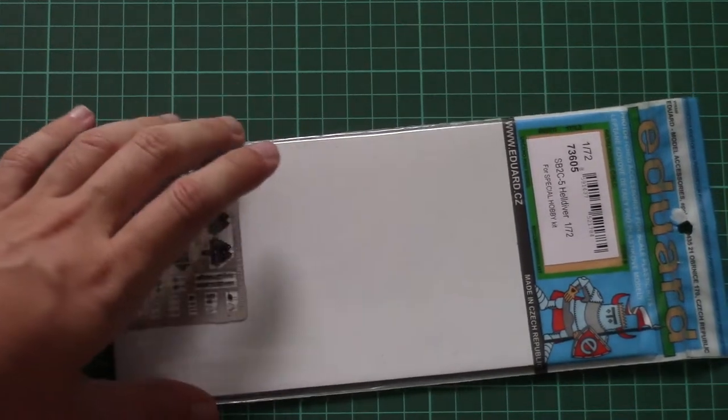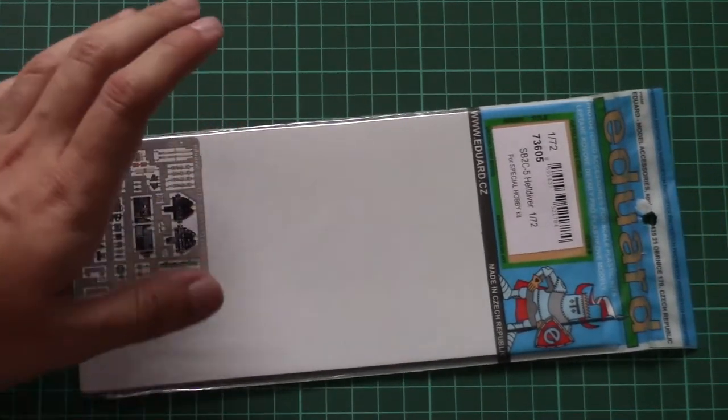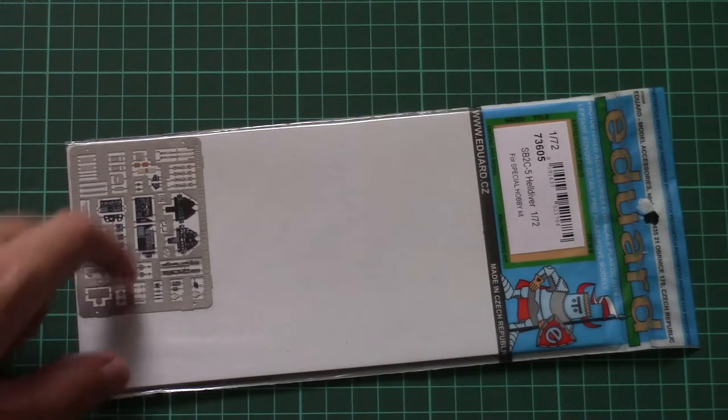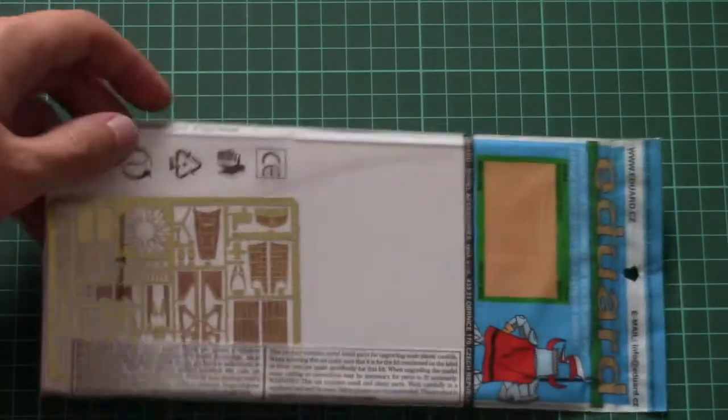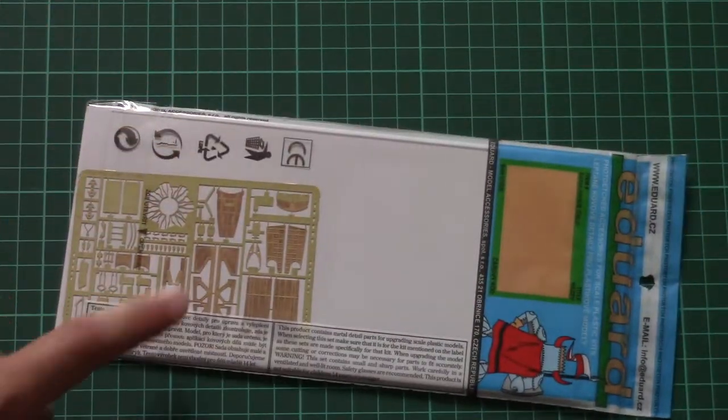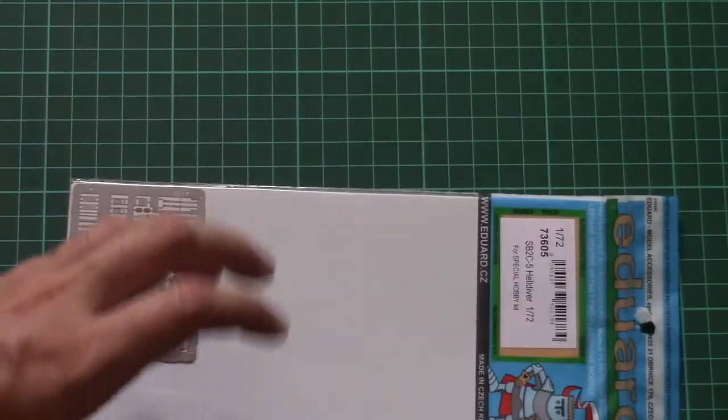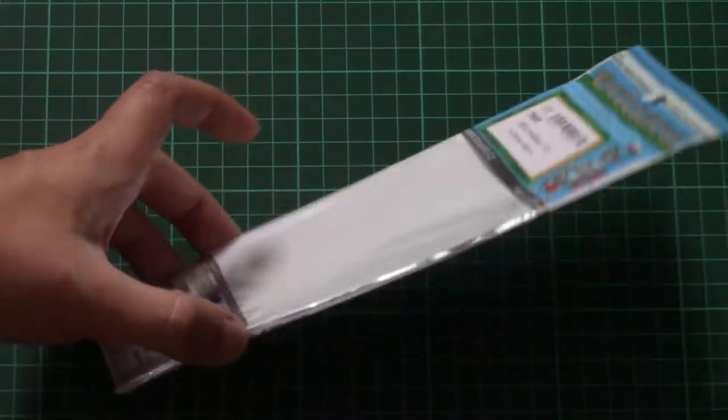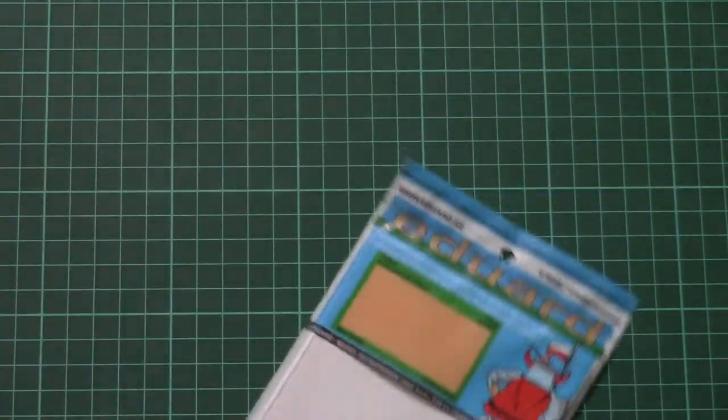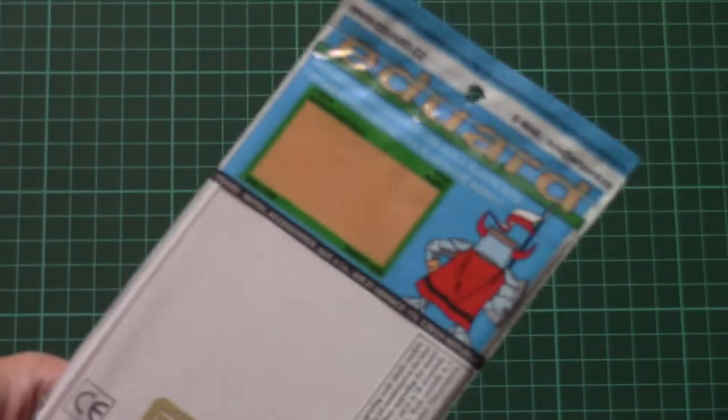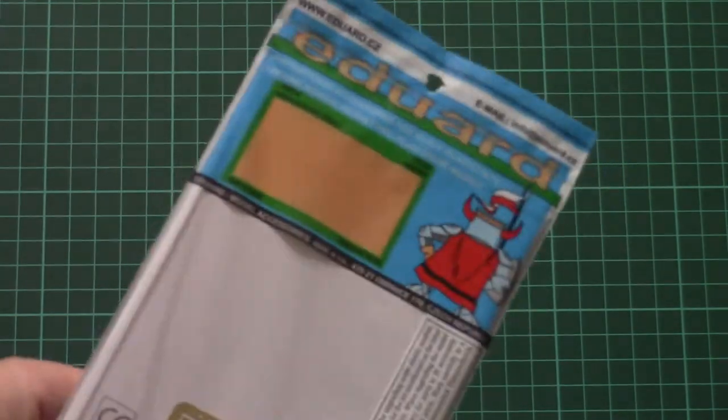The package here is quite typical, so it's a transparent plastic bag and we can see one fret and the second one. And of course inside there is an assembly manual, so just give me a second, I'll open this plastic bag and we will check them closer.